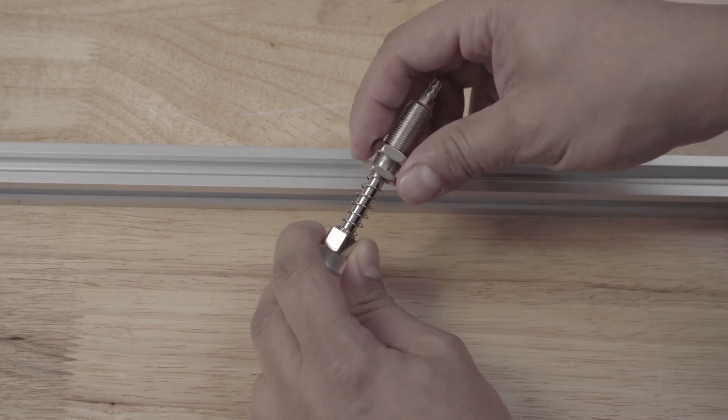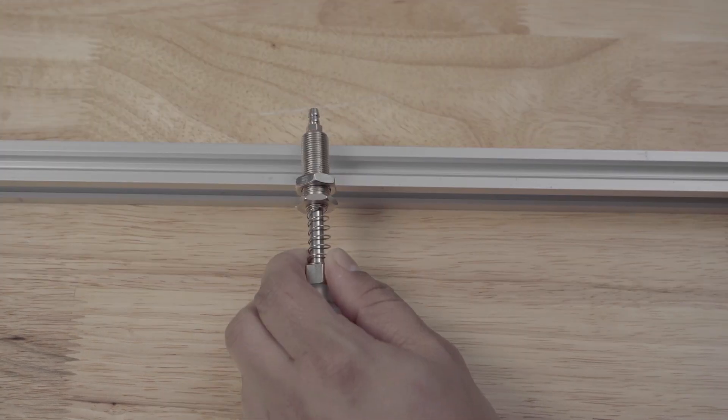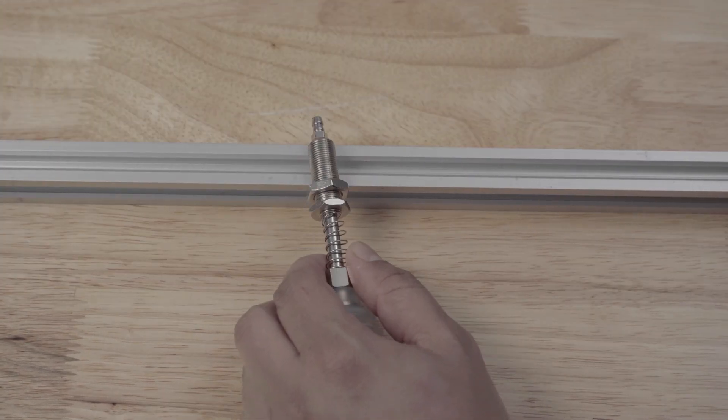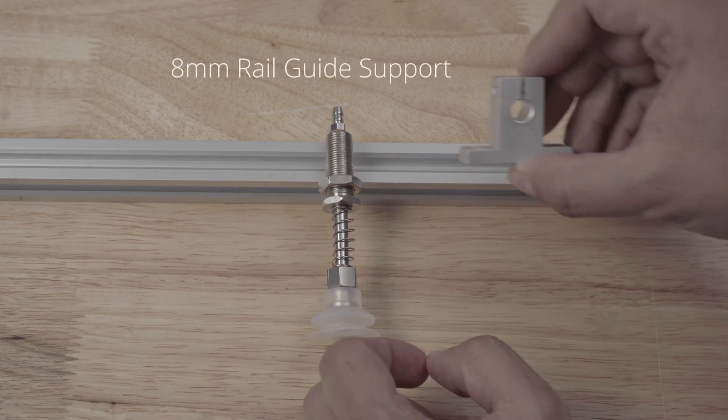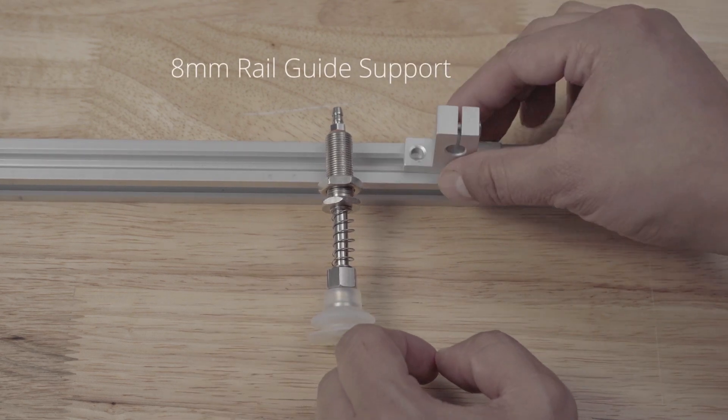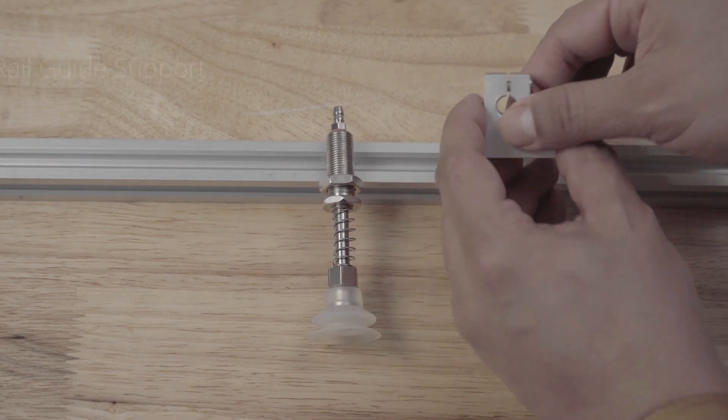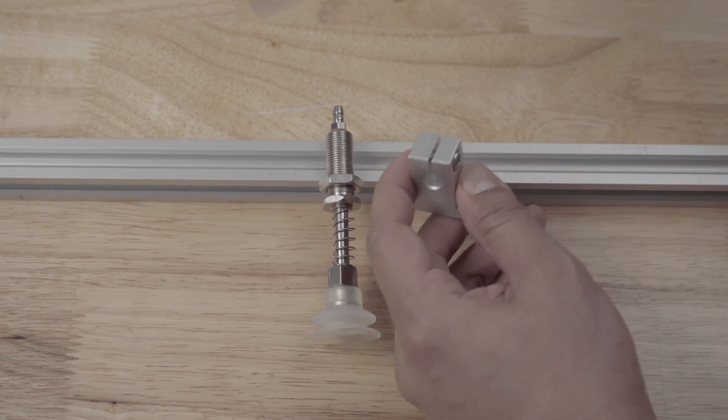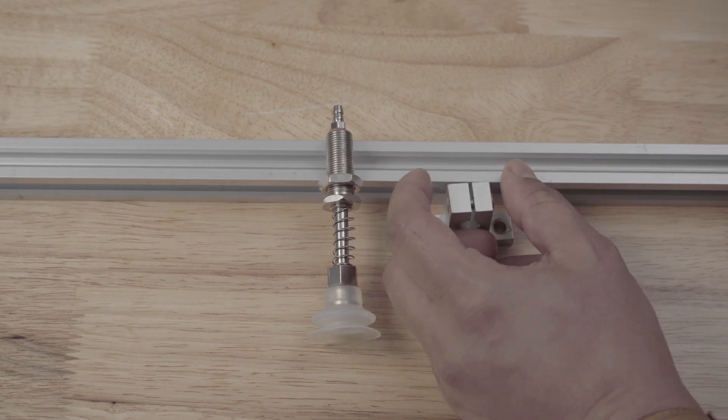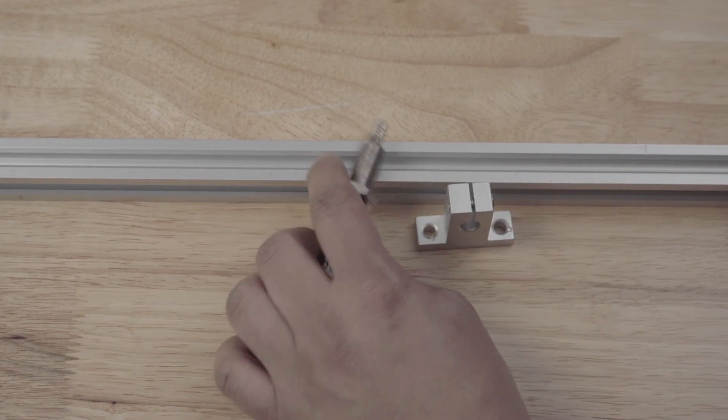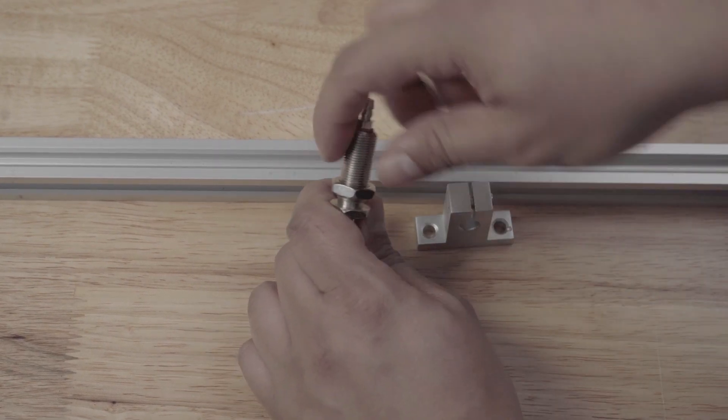And then I remembered I had used some of these rail guides earlier but these were 8 millimeters. So I measured the thread of the assembly and these are 10 millimeters across.